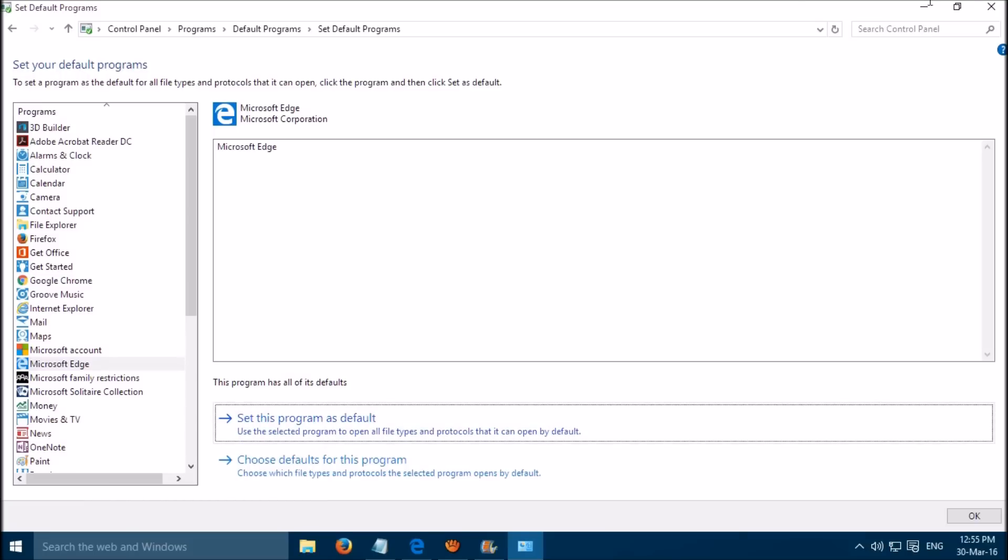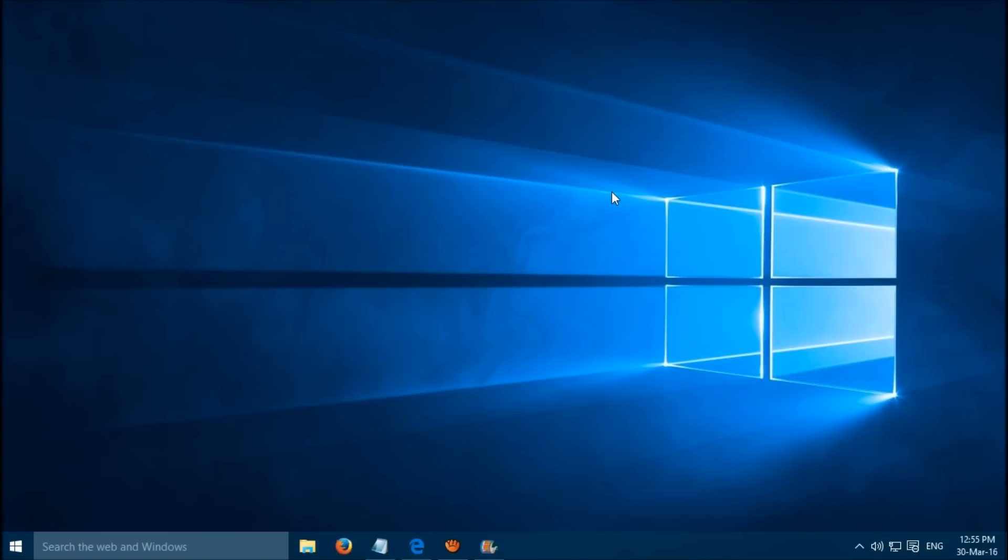The first method is done. Restart your PC and check if that works for you.